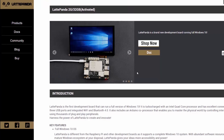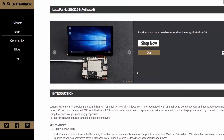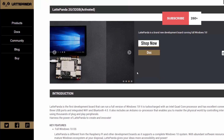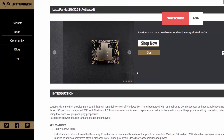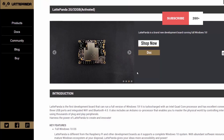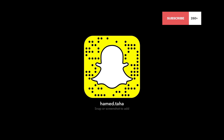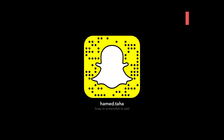Thanks for watching. Don't forget to subscribe — it will give you notifications about upcoming videos and will encourage me to make more videos. Follow me on Twitter, snap this code to follow me on Snapchat, and see you guys in the next video. Have a nice day.